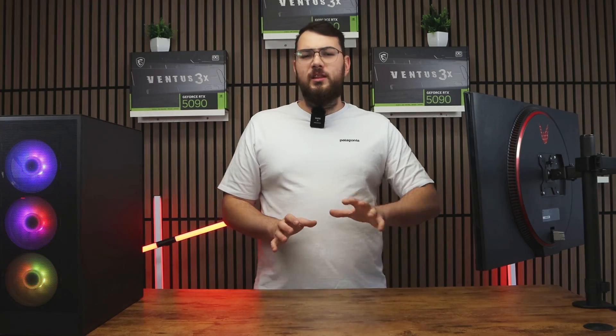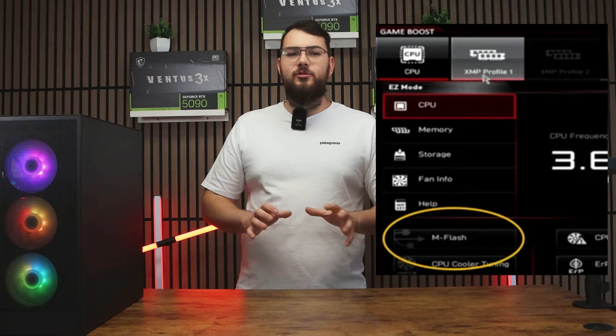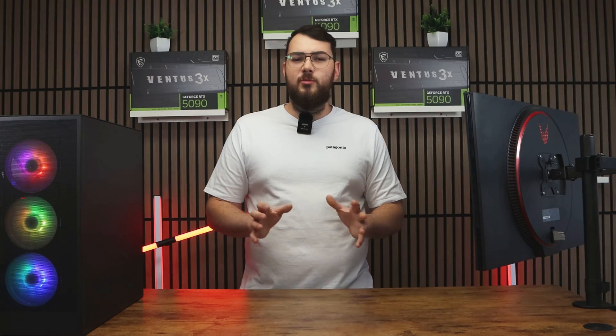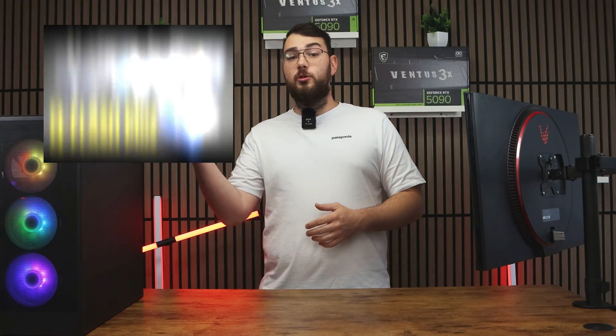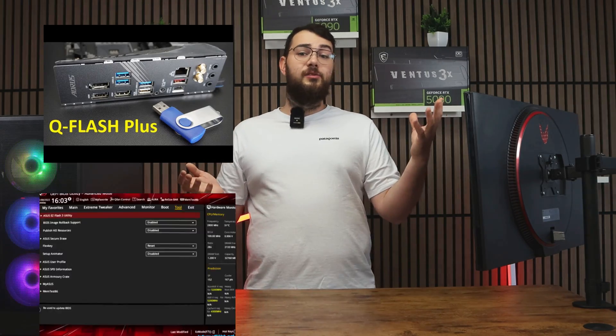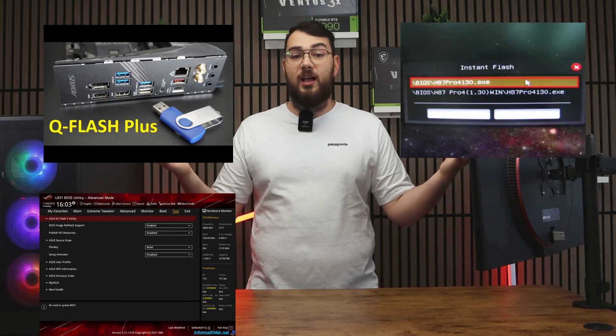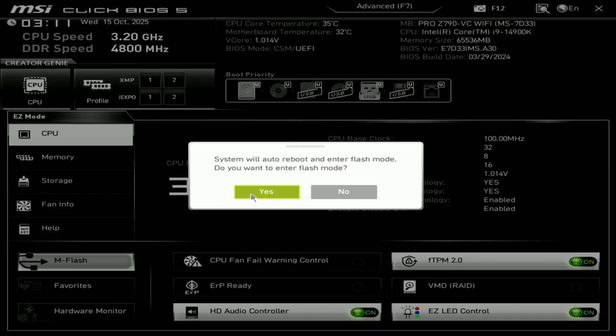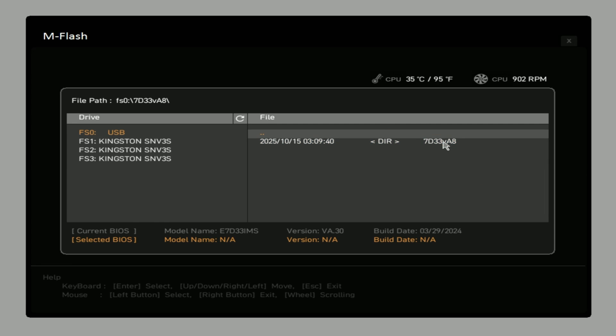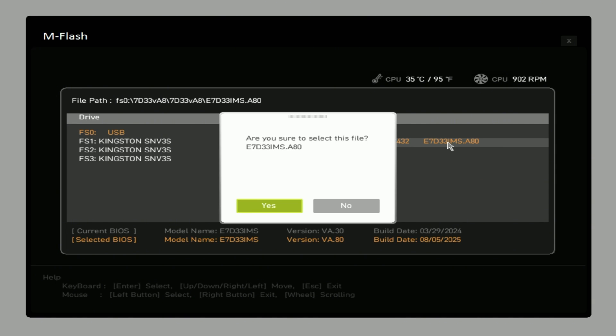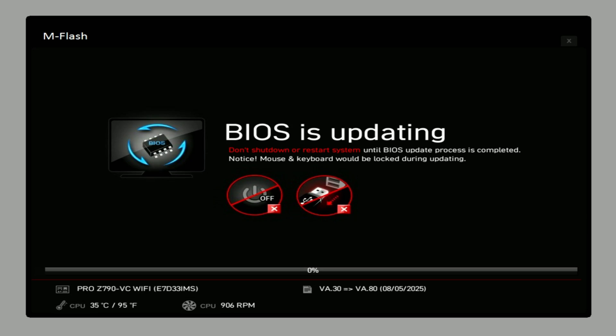Once you're in, look for something like MFlash or depending on your motherboard, it might show up as QFlash, EasyFlash or InstantFlash. Select MFlash, choose your USB drive and open the folder where you placed your new BIOS file. Select the correct file and then confirm to update the BIOS.